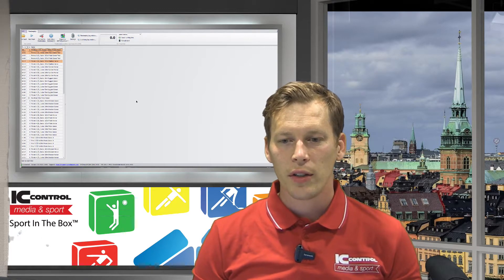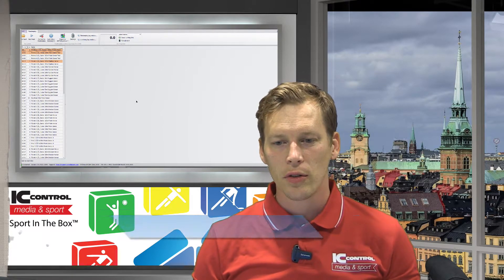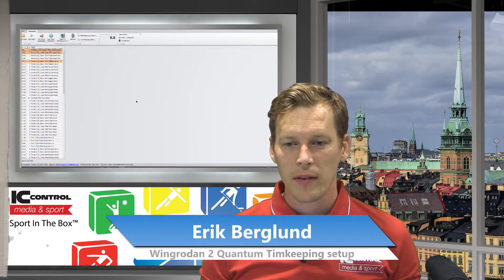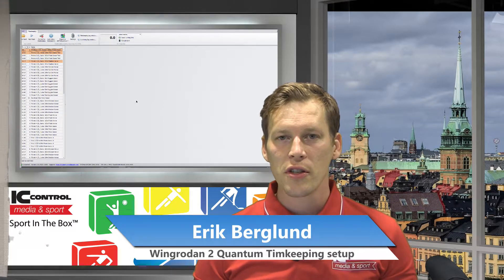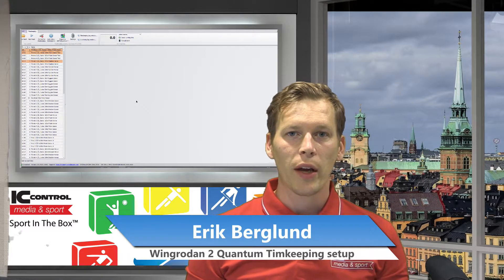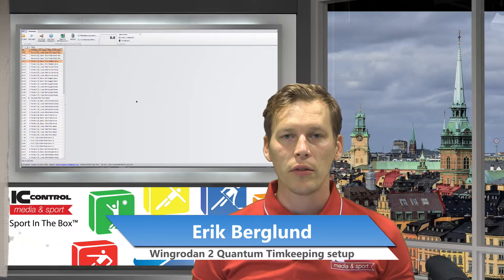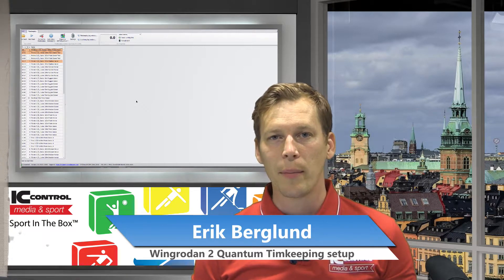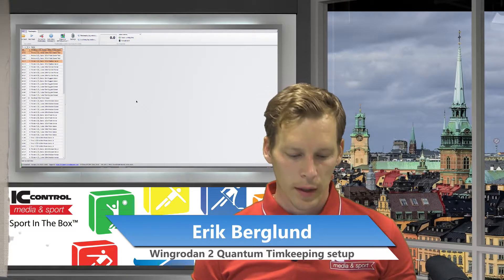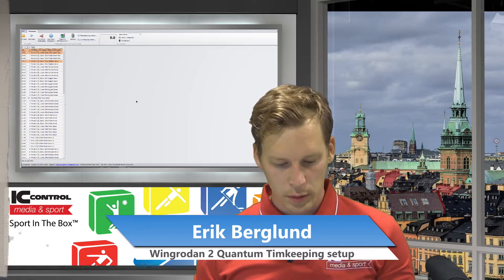Hi and welcome to this WinGradan2 tutorial. My name is Erik Berglund. I'm CEO of IC Control Media & Sports. Today we're gonna have a look at how to connect the quantum together with WinGradan2 timekeeping and what things we need.